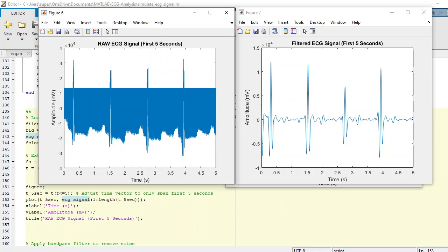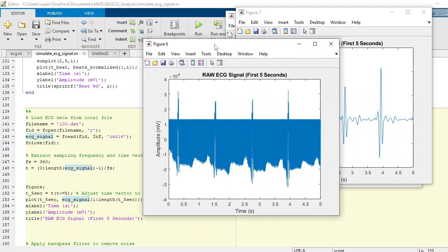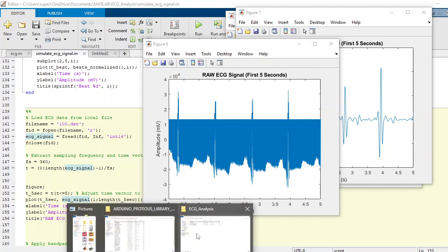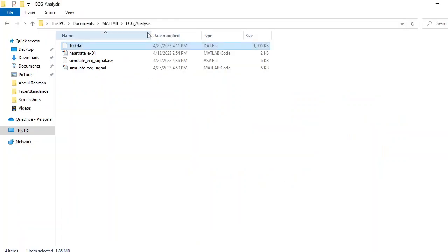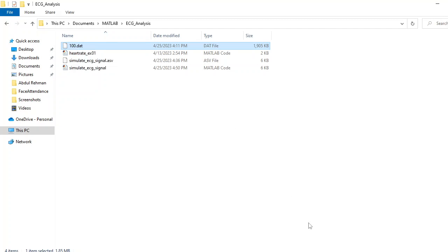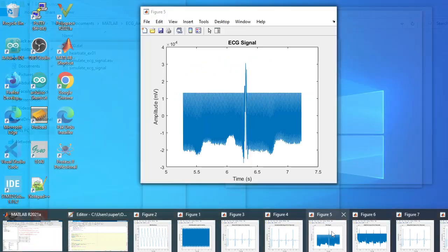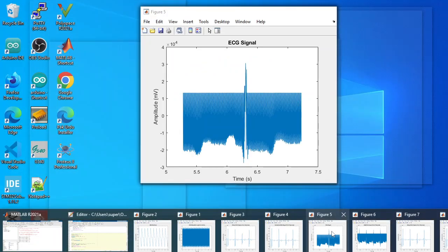This is a raw ECG signal. I am using a PhysioNet dataset and I had downloaded this file with 100.dat. This is a sample. What is happening here, I am just loading this file with the fopen function in MATLAB.